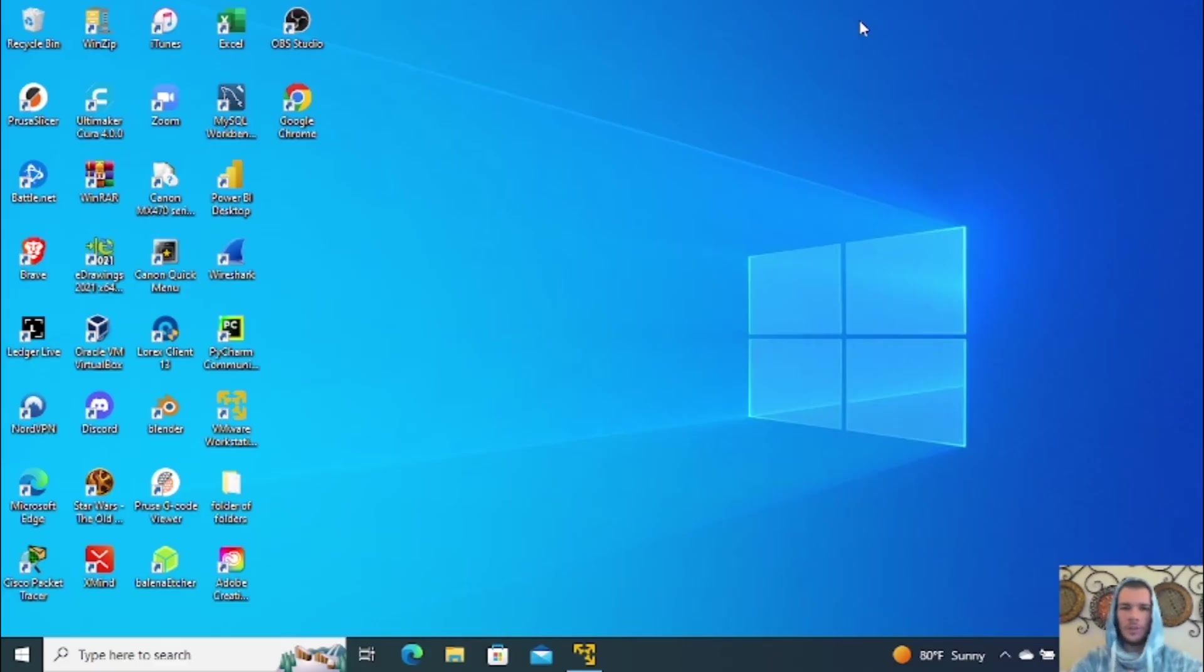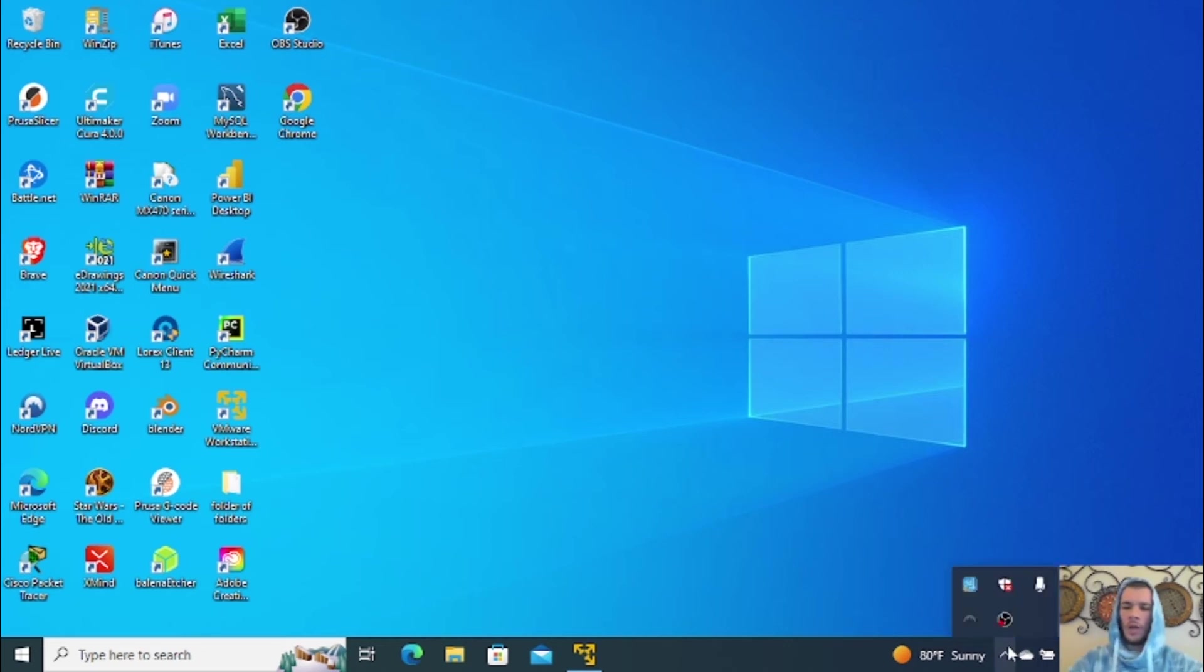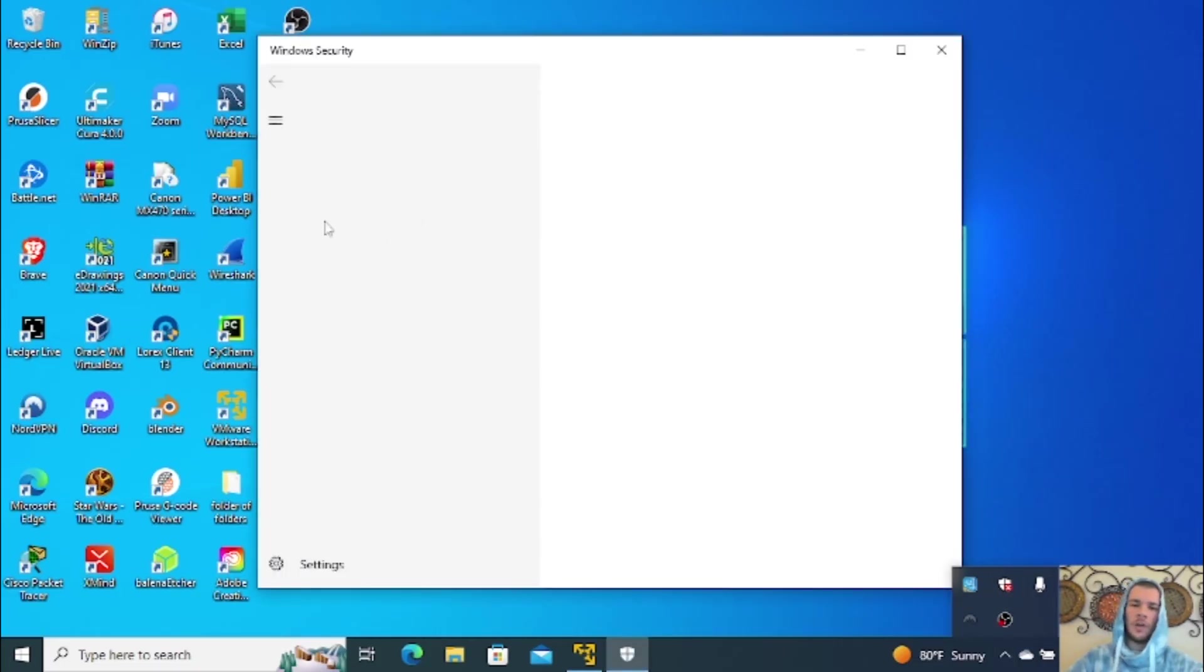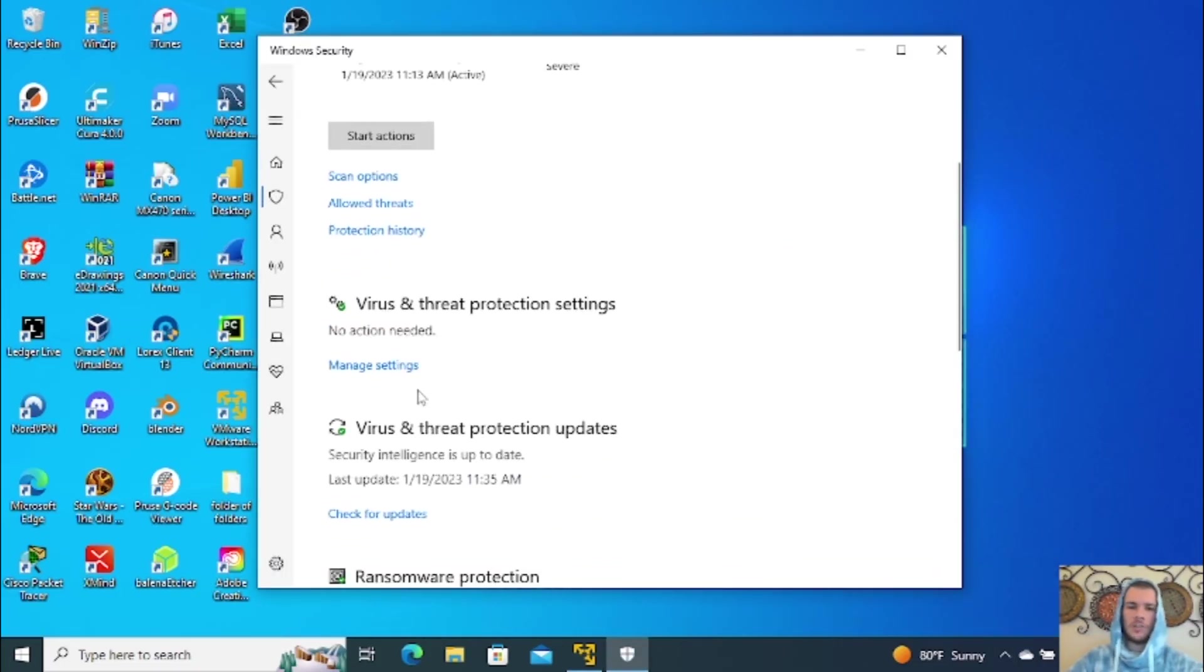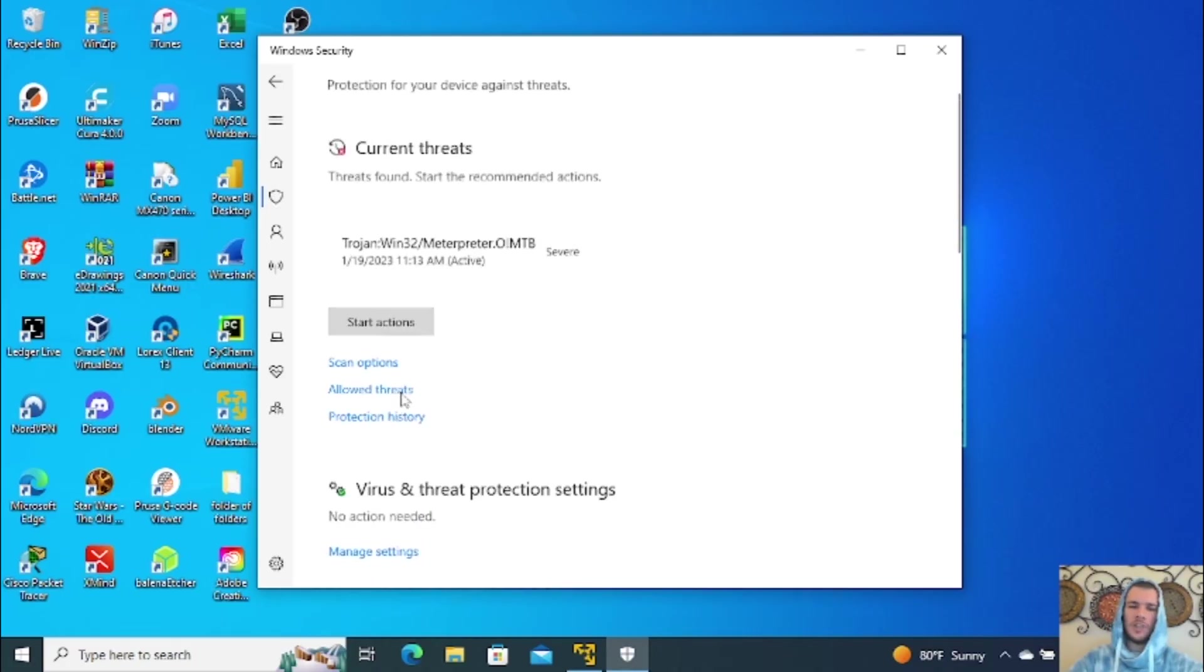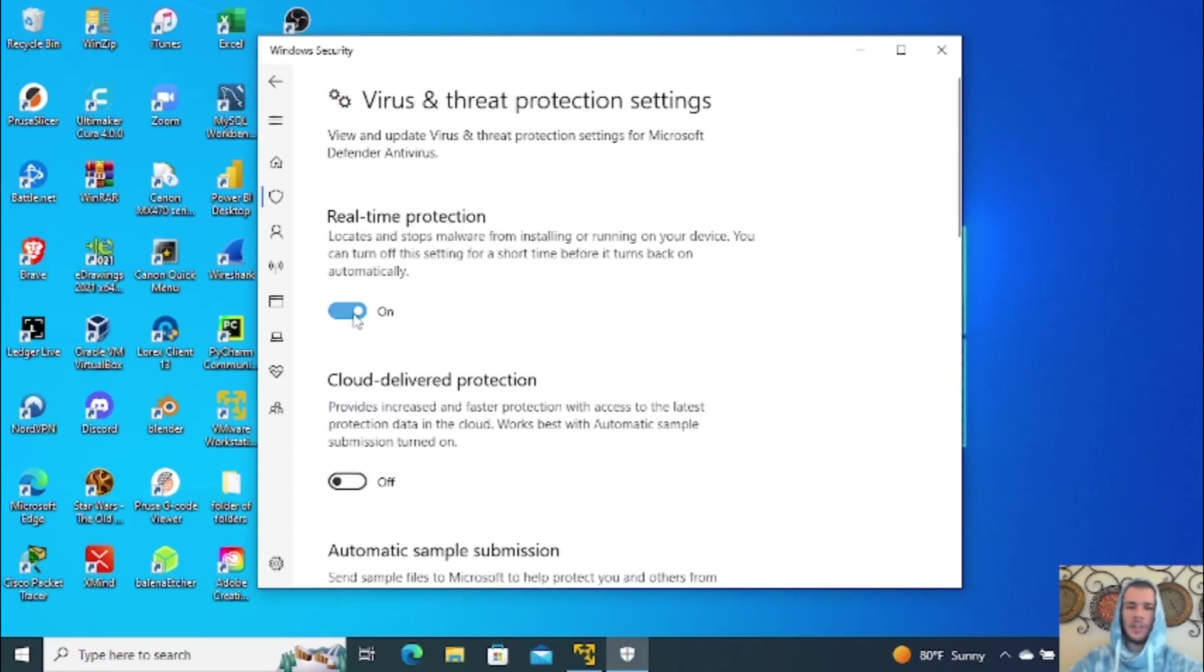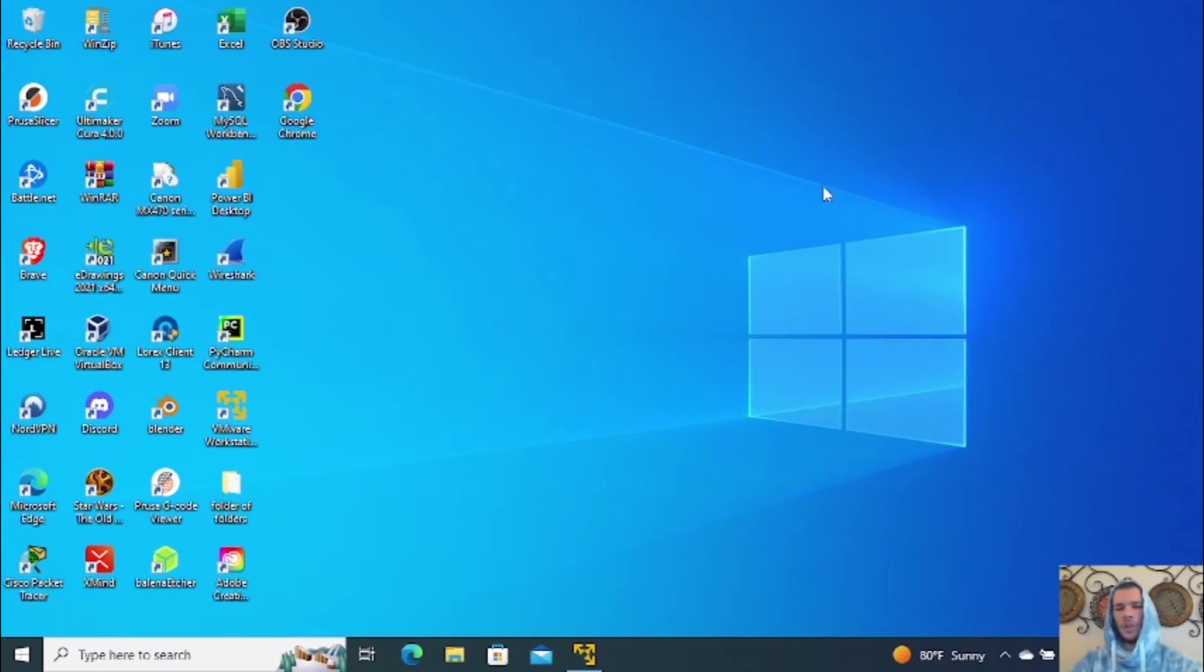Alright guys. So once you're on your victim's computer, we're going to actually go ahead and disable the antivirus. And then we're going to download our payload. So to do that, we're going to go ahead and go to Windows Defender. Open that up. We're going to go to Virus and Threat Protection. Go down. And you're going to go to Virus and Threat Protection Settings. Click on Manage Settings. And you're going to turn off the attack protection. You're going to give it permission. And once you've done that, we're going to go ahead and download our payload.